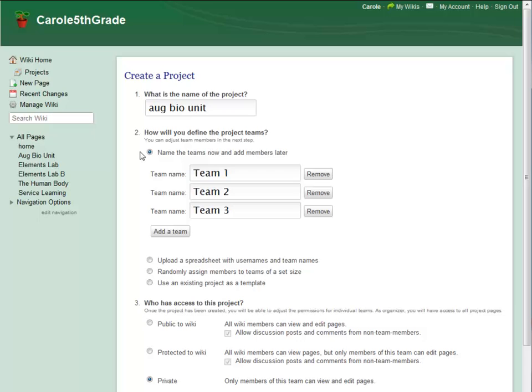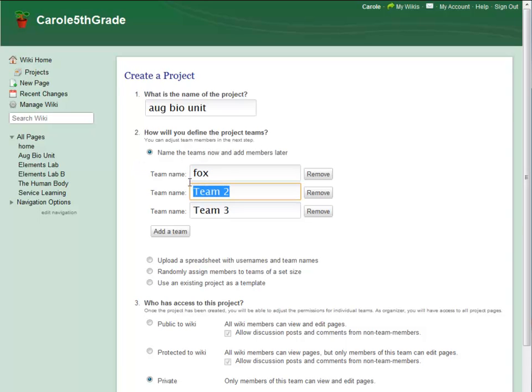For this project, I want to pick my own teams. I can assign team members in the next step.